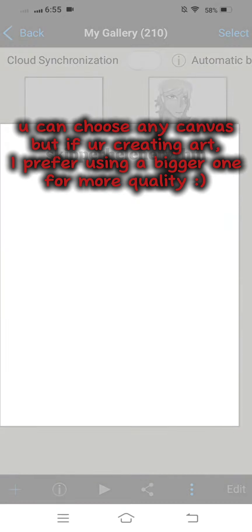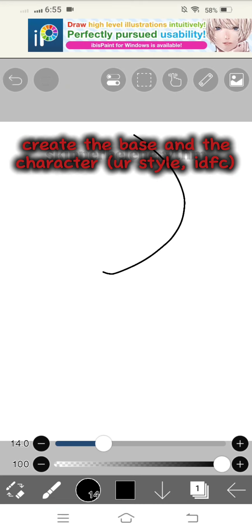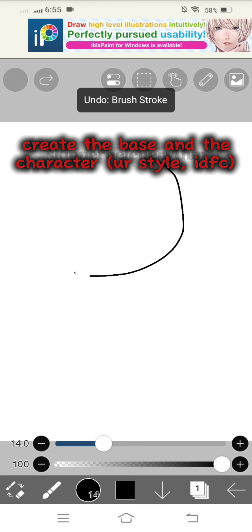For more quality, create the base and the character. Use your style.